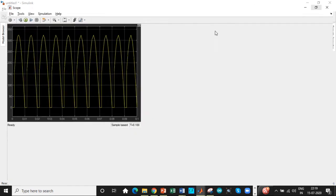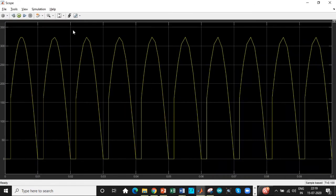This is the output waveform that we are getting. As you can see, both positive cycle and negative cycle, it will wait for a firing angle of 30 degrees and then it will conduct.